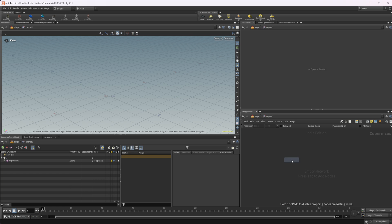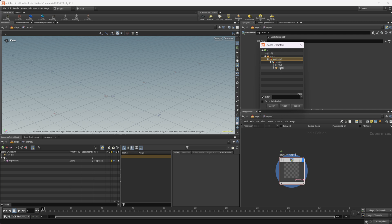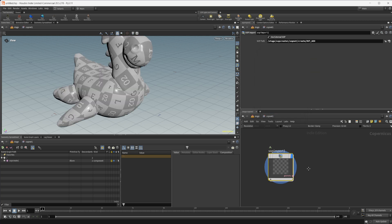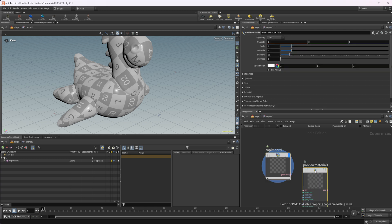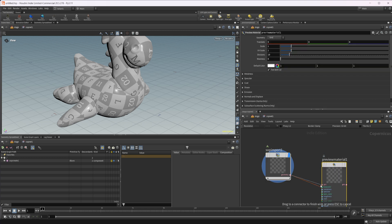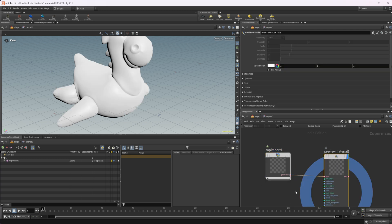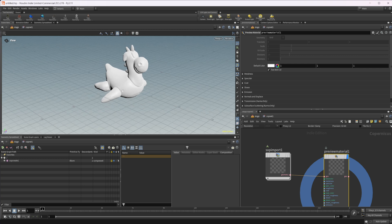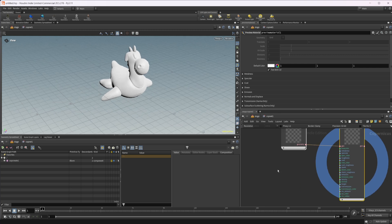So now we have our geo that we can easily identify for our cop net. So let's do a SOP import. We'll use an external SOP and we'll just go up and we'll select that geo out null that we created. And we can drop down a preview material and wire this into our geo. And you can see that we have our geo being displayed.